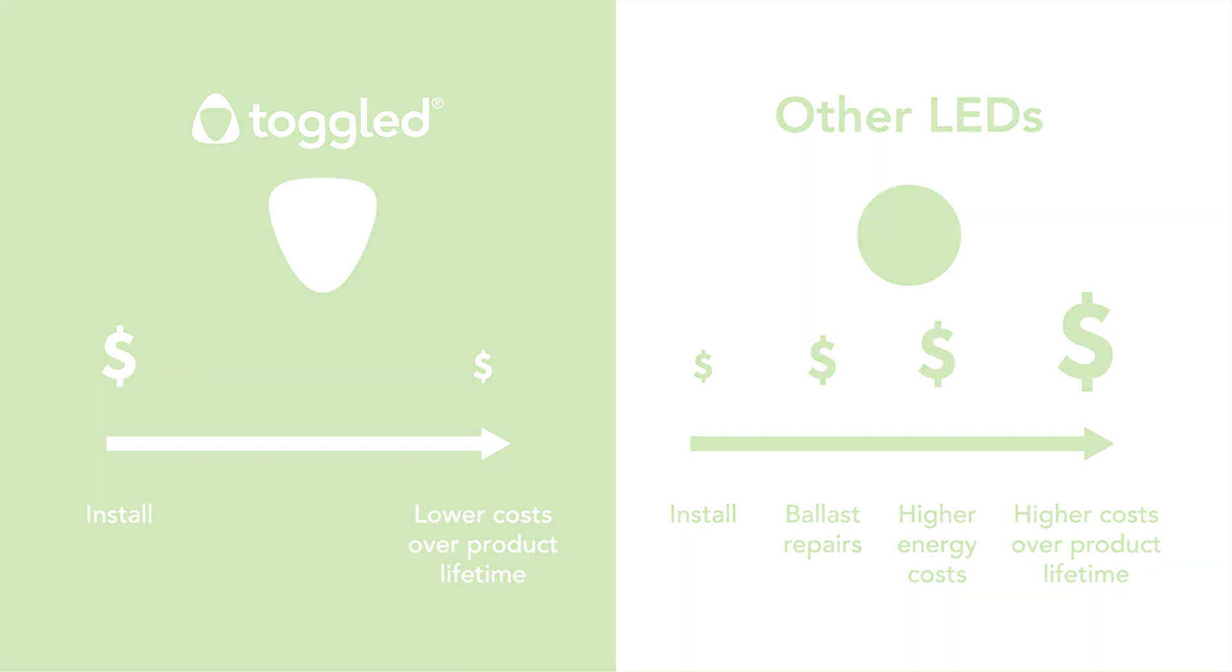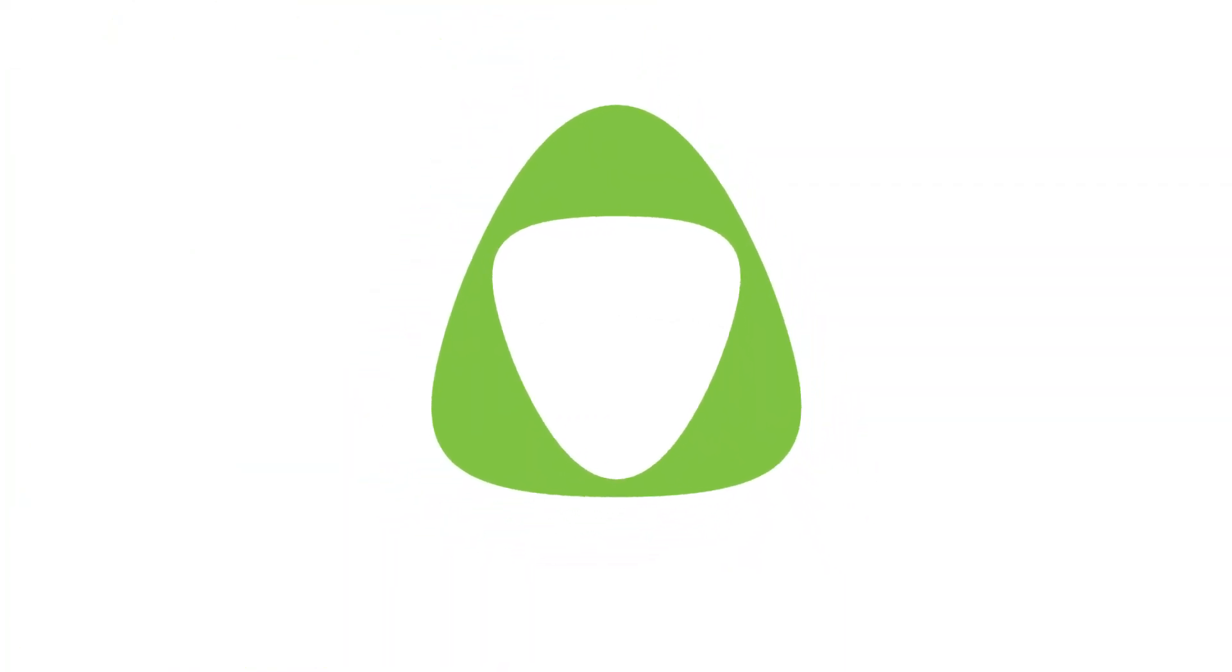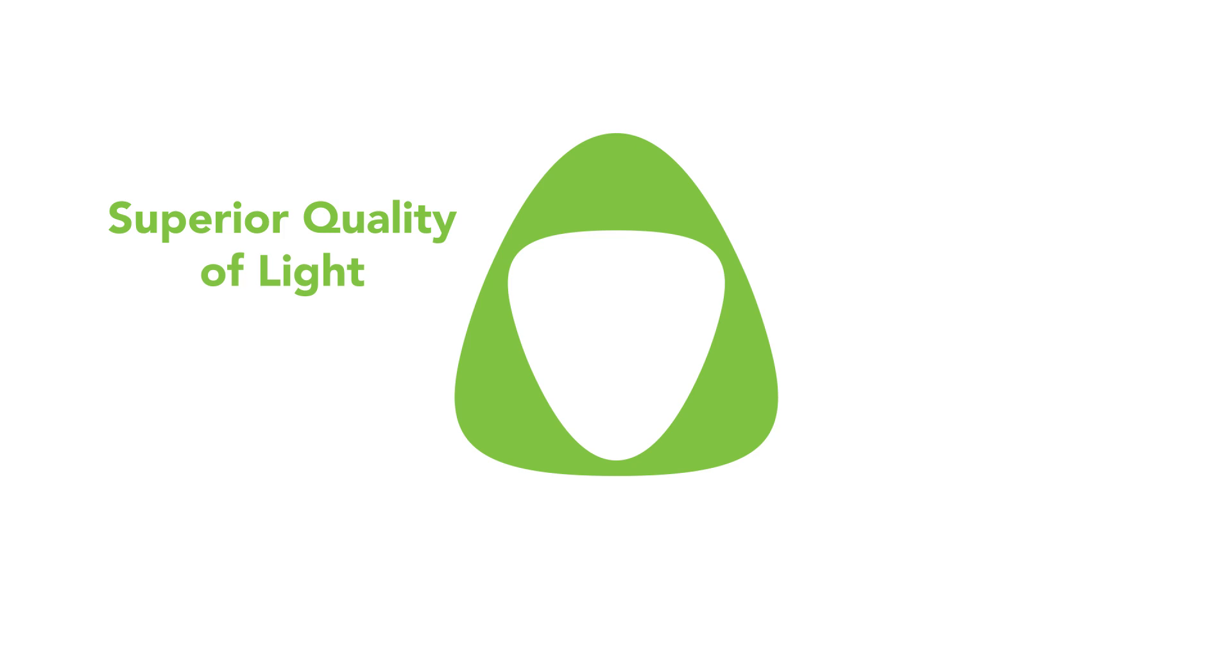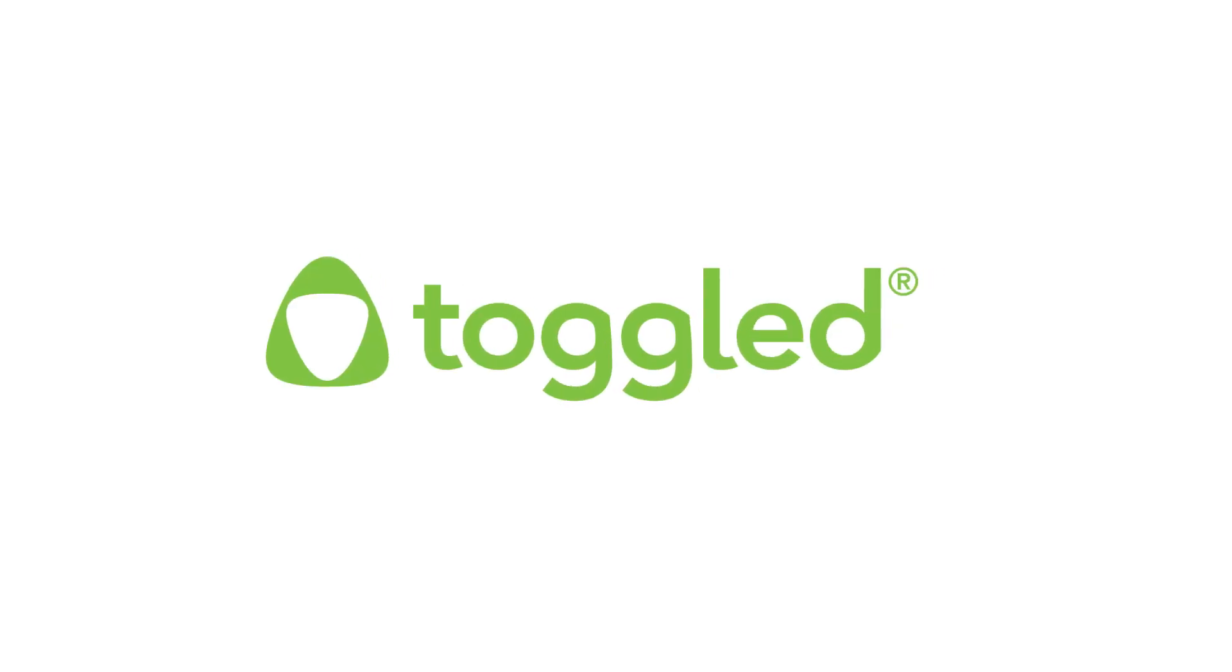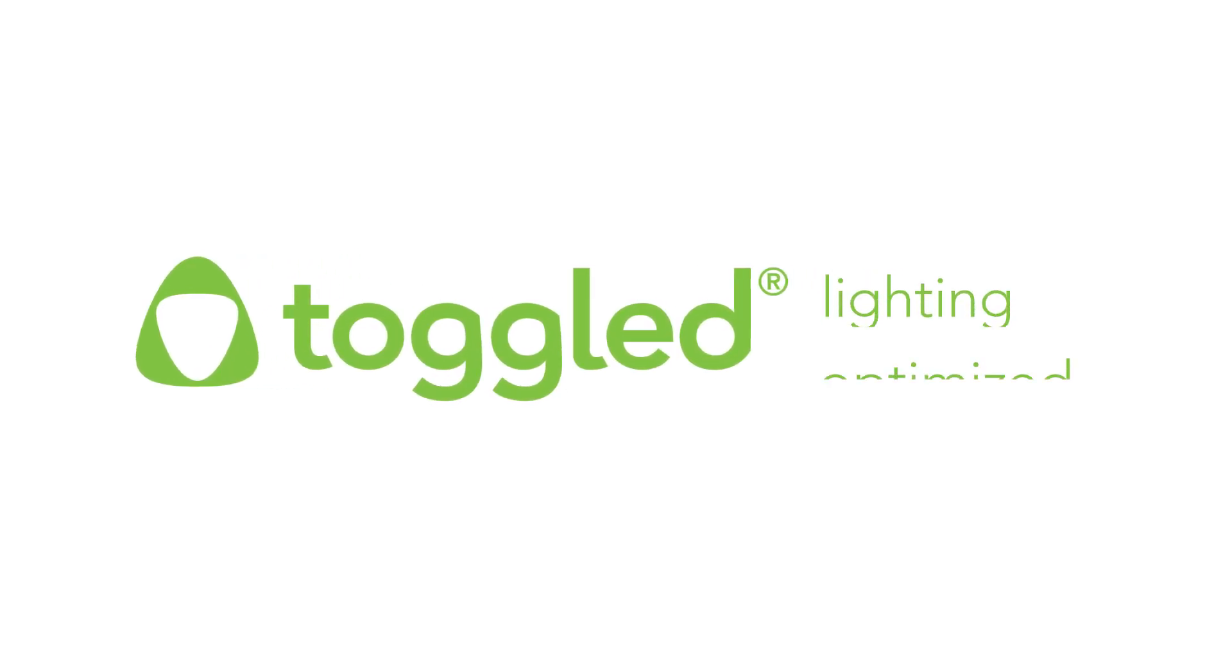Choosing Toggled saves you more over the lifetime of your LED lighting. Superior quality of light, zero maintenance—that's outstanding performance. That's Toggled: lighting optimized.